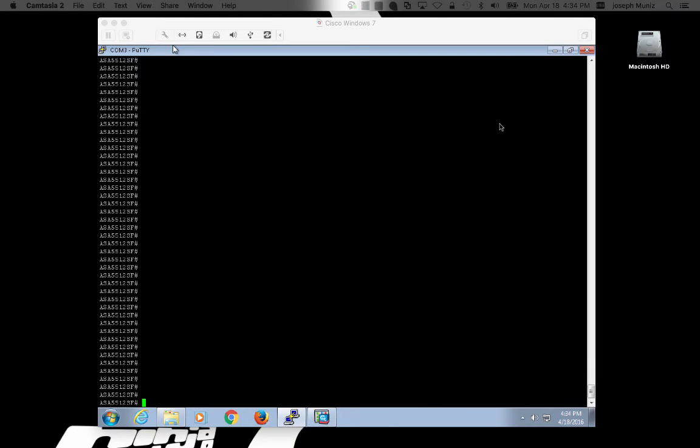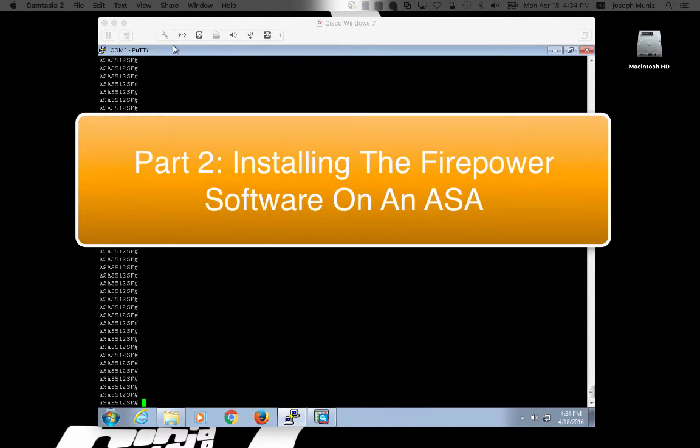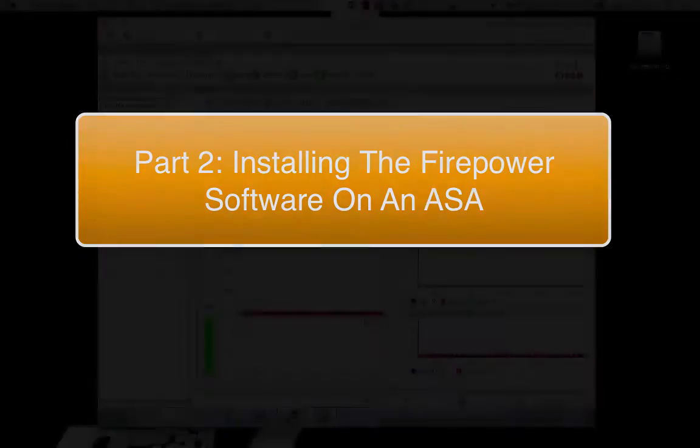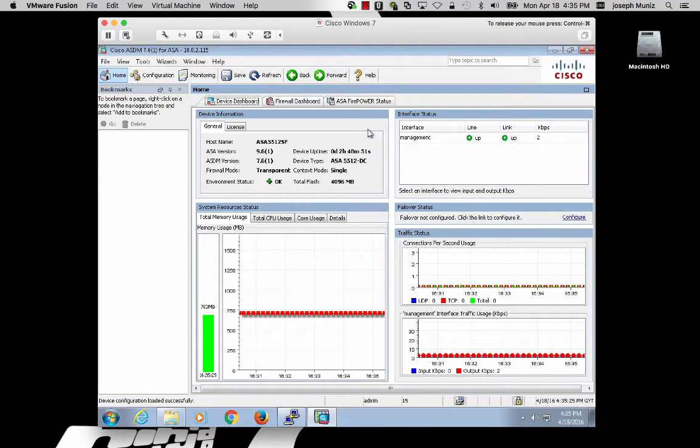Welcome to video 2 of setting up a Firepower POV using the separate 6.0.1 image. At this point, you should be running an ASA with the latest ASA and ASDM code.